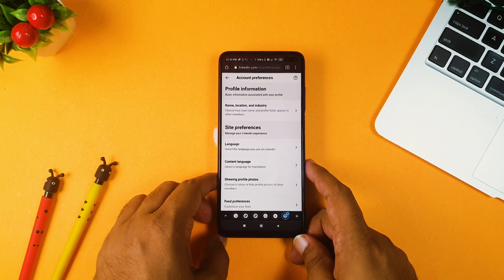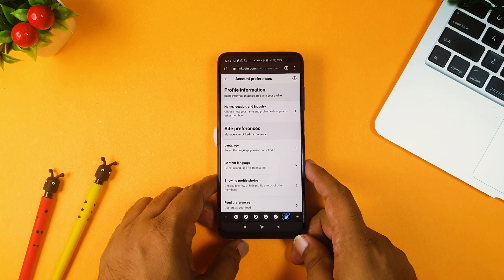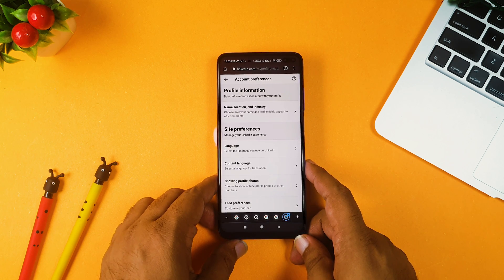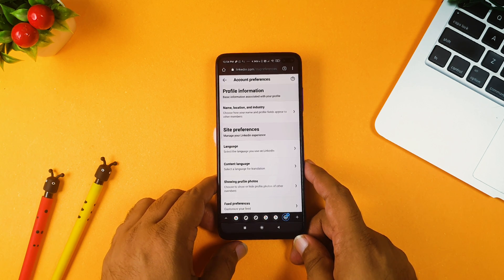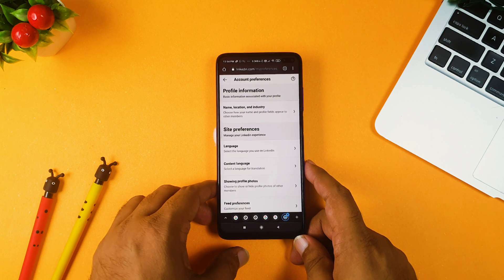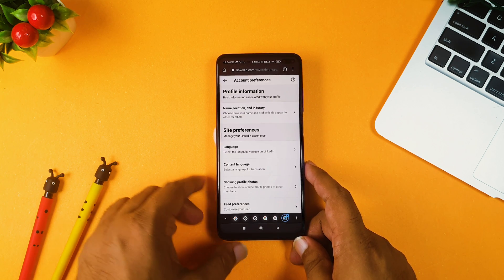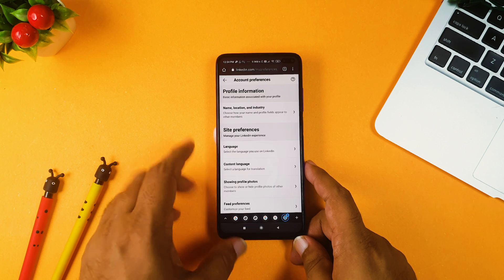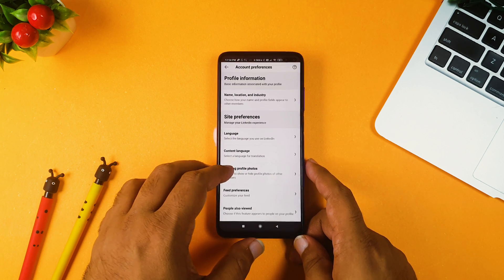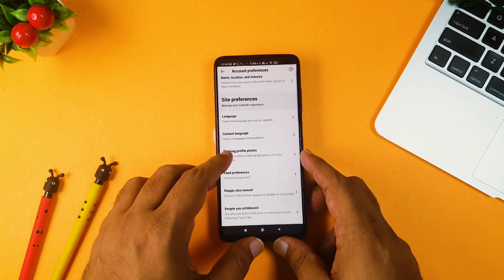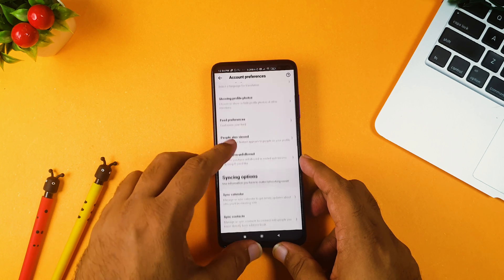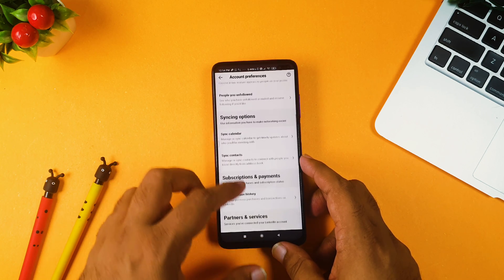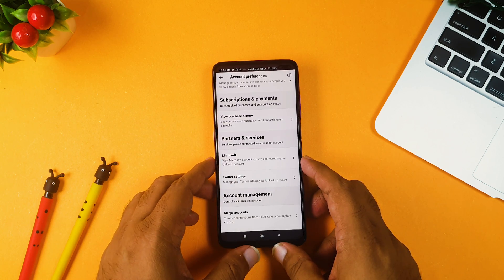And also you need to subscribe our channel because I generally create such amazing content for you, and it actually gives me motivation whenever someone subscribes or likes my video. So if in case you have done that, you can just go through this account preferences.